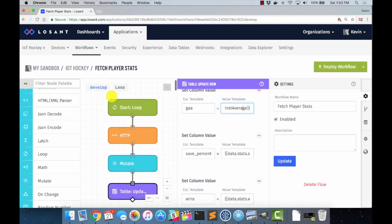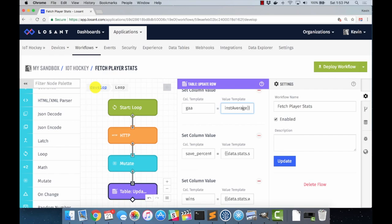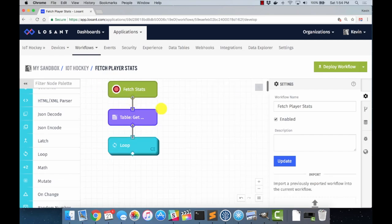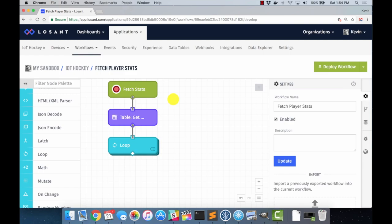Just as a tip, when you're in the loop here, this loop view, and you want to get back up to your main workflow, you can see there's this breadcrumb up here at the top. You just click on the develop. We're in the loop right now. We click on develop, and that'll take us back up to our main workflow. Again, this is just a bunch of graphical blocks that we're configuring settings for to be able to do a lot of back-end processing of fetching our stats and storing them in Losant.